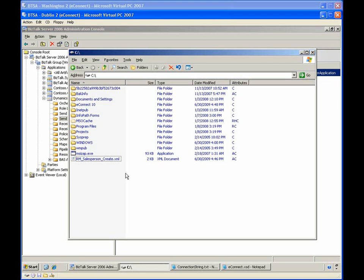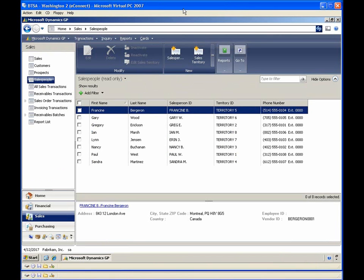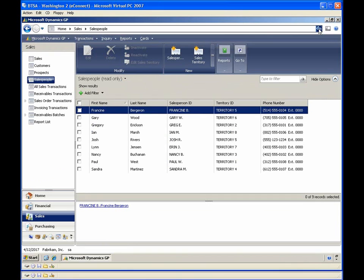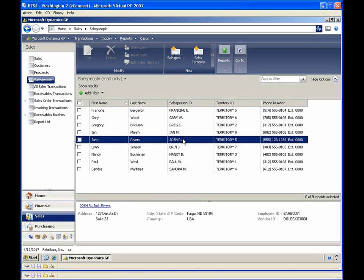Notice that the message has been picked up for processing by BizTalk. Now, if we refresh Microsoft Dynamics on the Washington server, we'll notice that Josh Rivers has been added to the salesperson list. In this demonstration, you saw how to configure the Dynamics GP eConnect adapter for BizTalk Server to insert information in the Dynamics database. We'll see you next week.